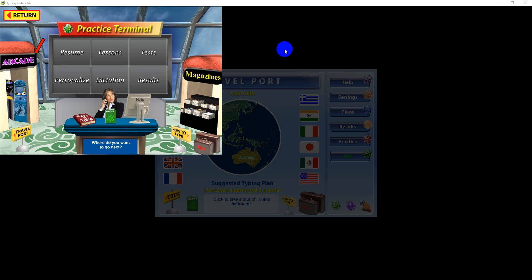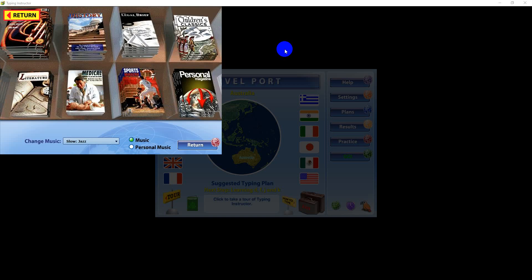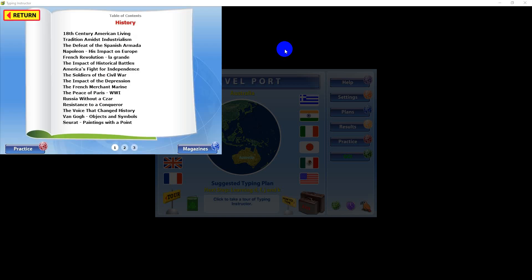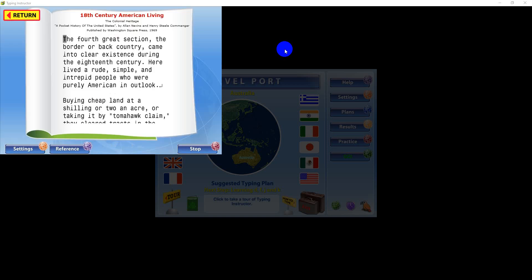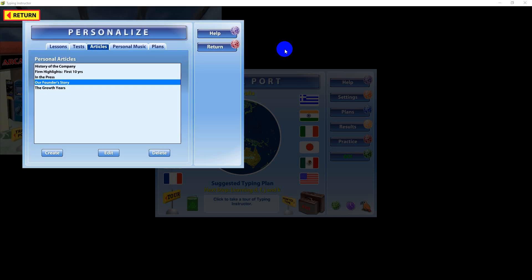Magazines and the arcade are two great ways to add variety to daily typing practice. In magazines, you'll find hundreds of stories and educational articles. Typing an interesting article is a wonderful way to build your skills. You can pick the magazine of your choice, or even create your own personal magazine, too.